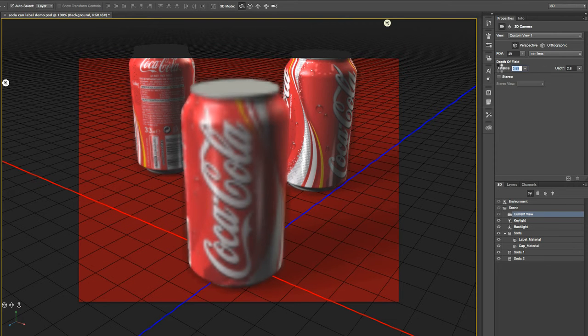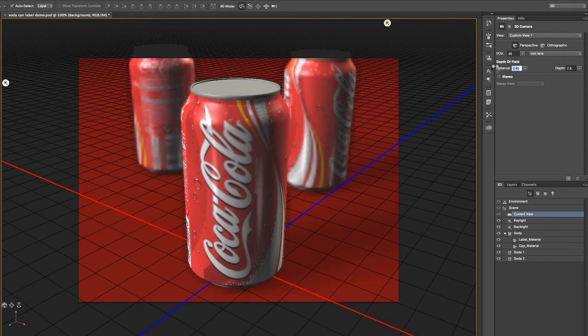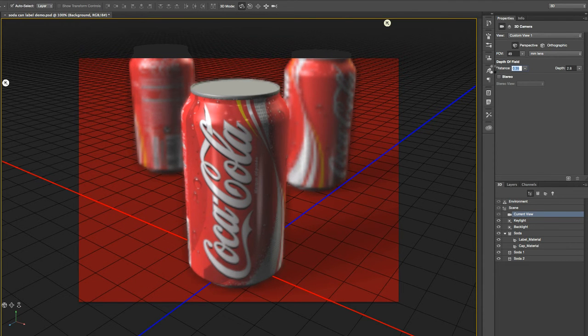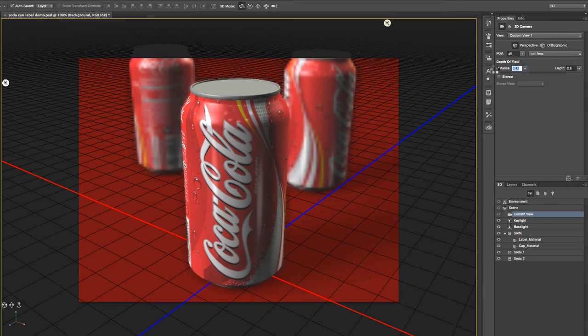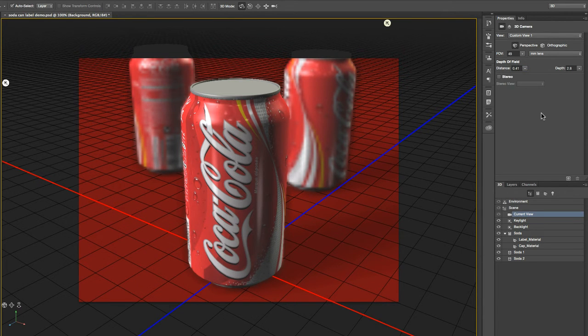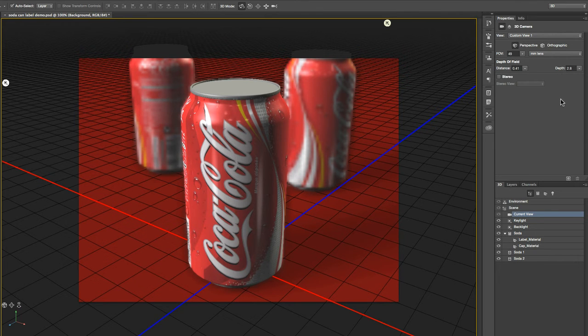So I'm going to go ahead and just put focus on the foreground can. That looks about right. And that's kind of all there is to it. You play with the distance and you play with the depth. And then you just kind of be prepared for some long render times.